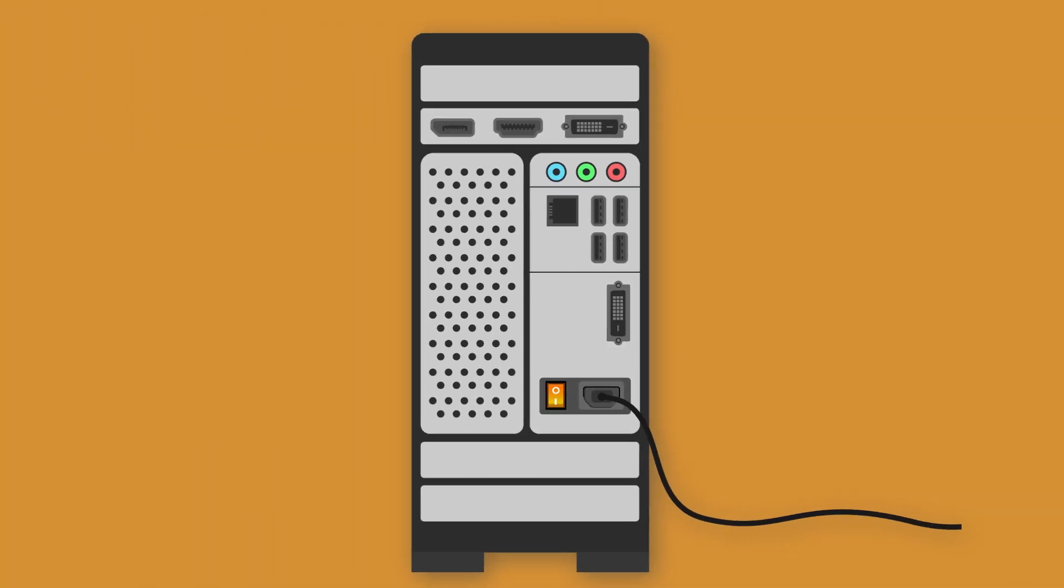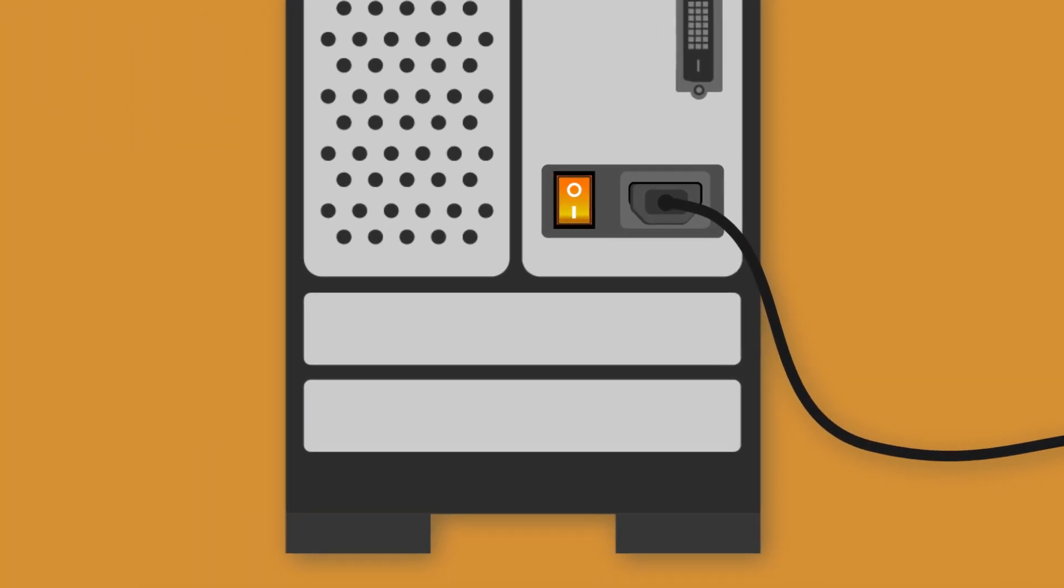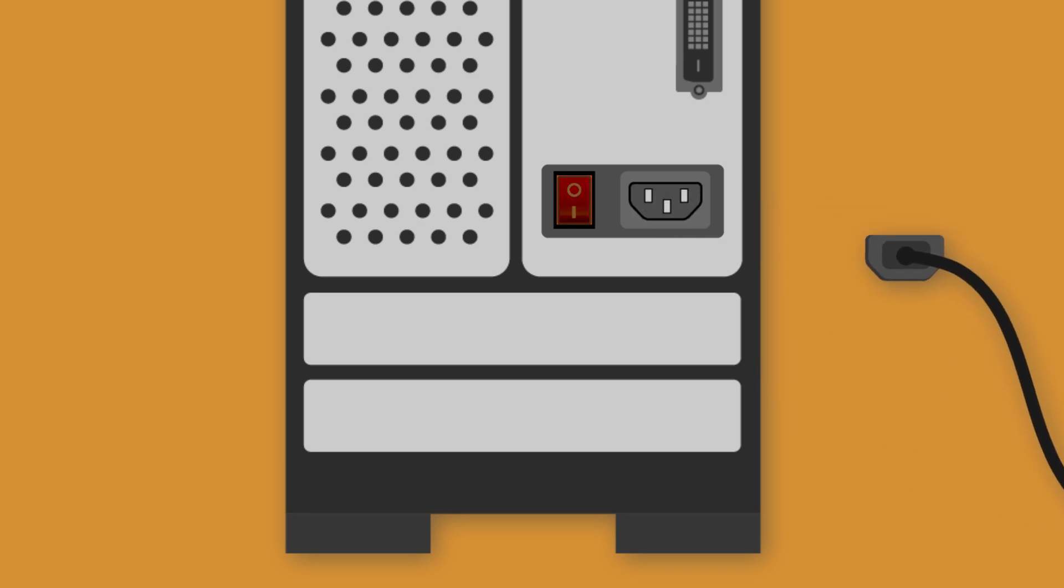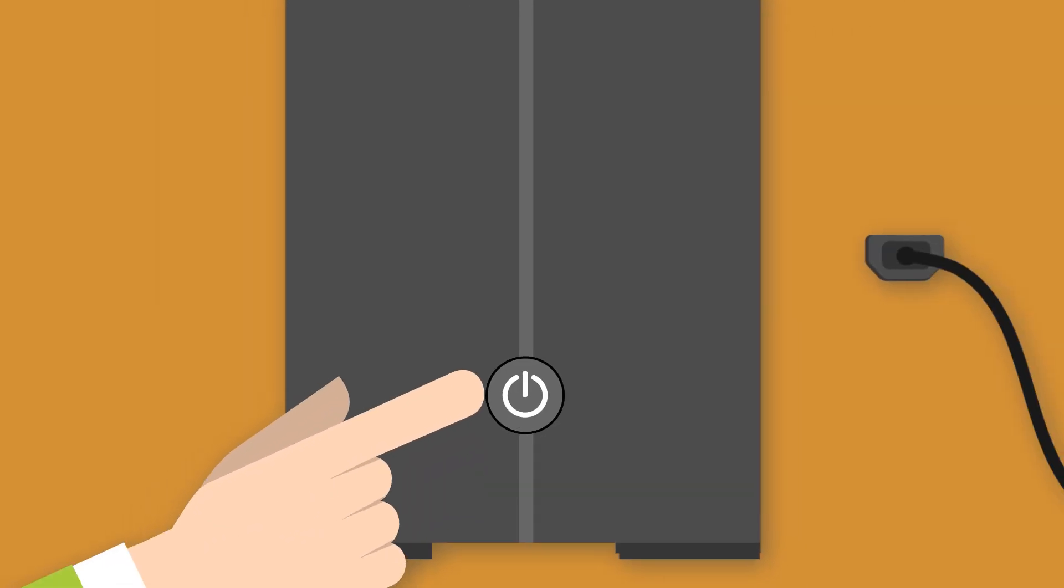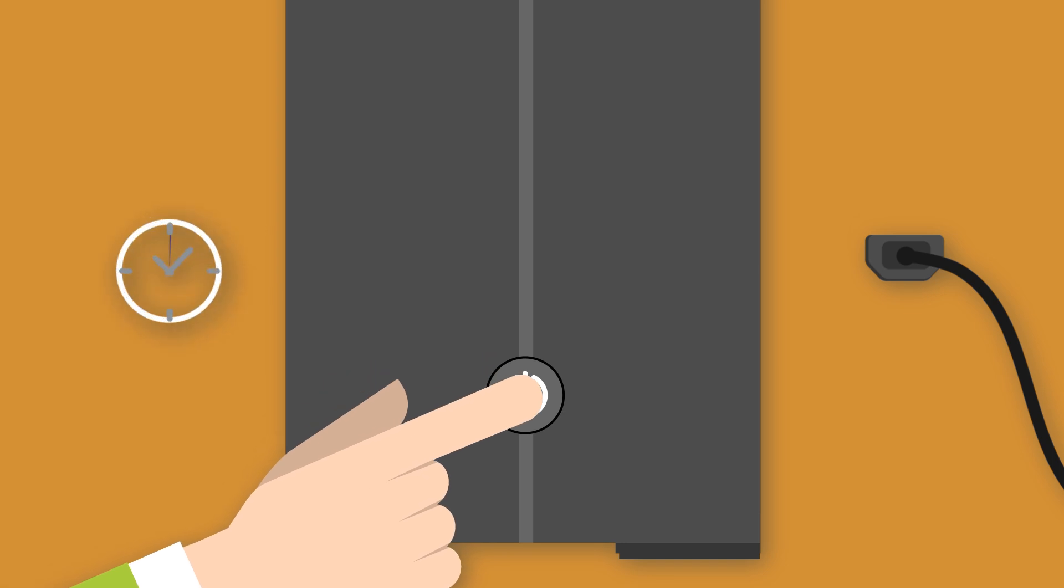Shut down the PC. Set the switch of the power supply to position 0. Disconnect the power cable from the device. Press the power button of the PC for about 10 seconds.